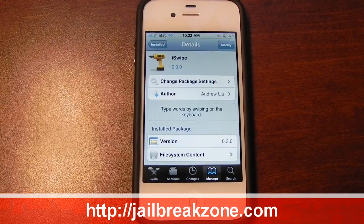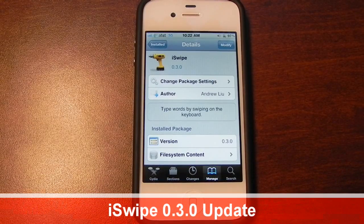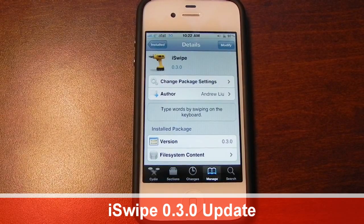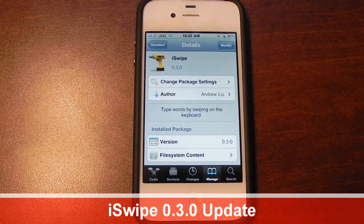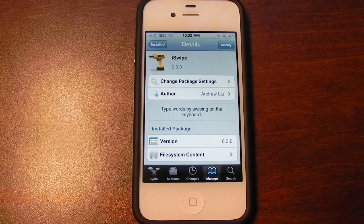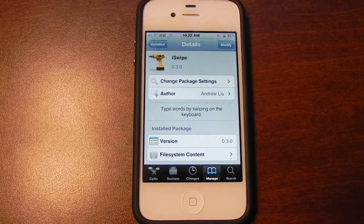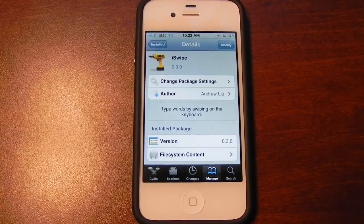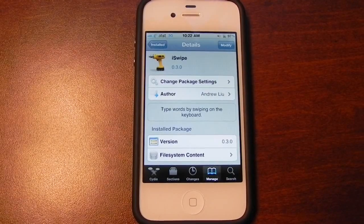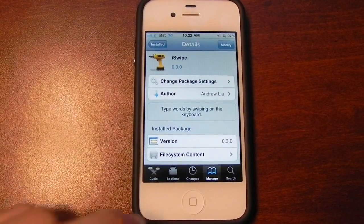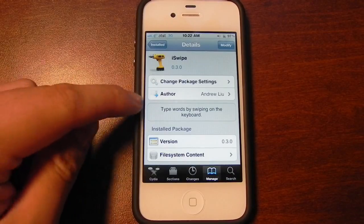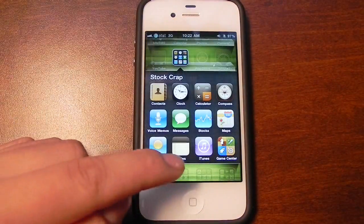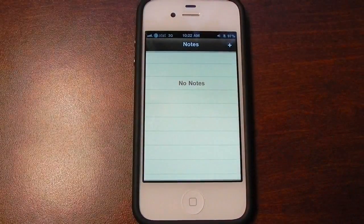Hey everybody, it's Brian for jailbreakzone.com. In this video I'll be showing you iSwipe version 0.3.0. I've pretty much been doing a video on each of the updates for iSwipe. I'm most interested in the fact that this is actually here on iOS — I think it's cool that somebody's able to bring this sort of feature to the jailbreak community. The latest version is 0.3.0 on Andrew's beta repo, which I'll put down in the description so you can add it to Cydia and try it out.